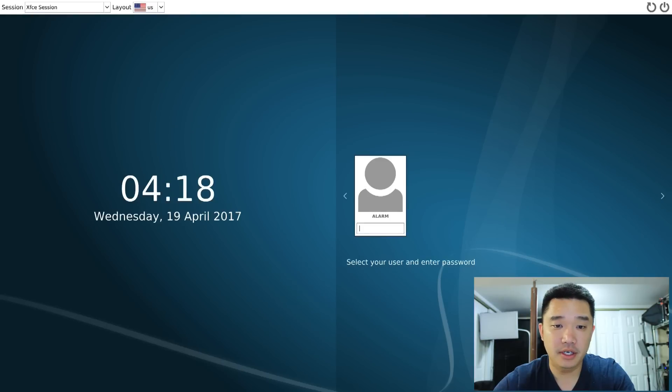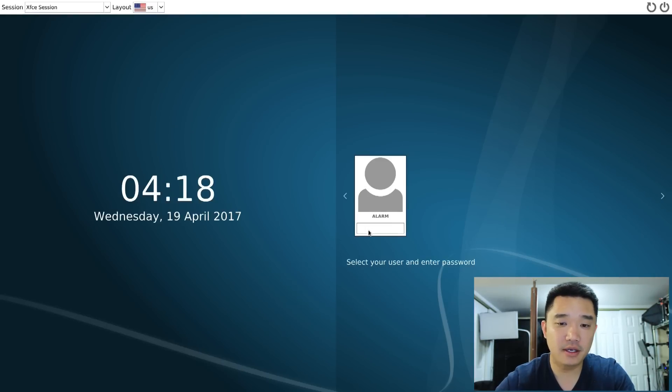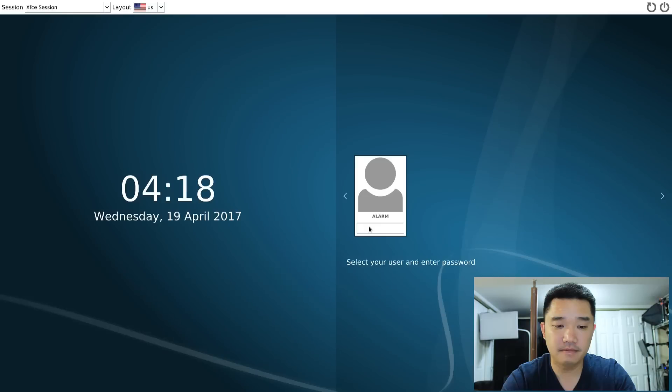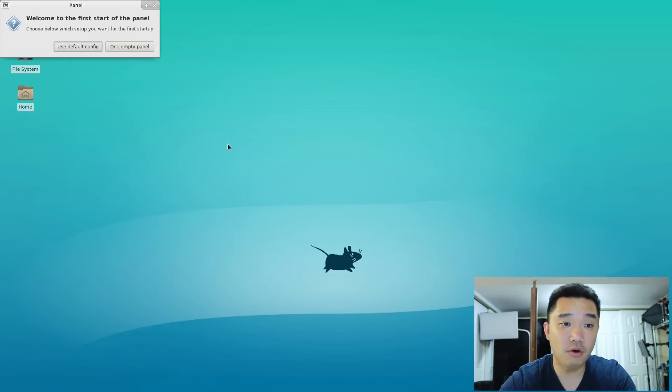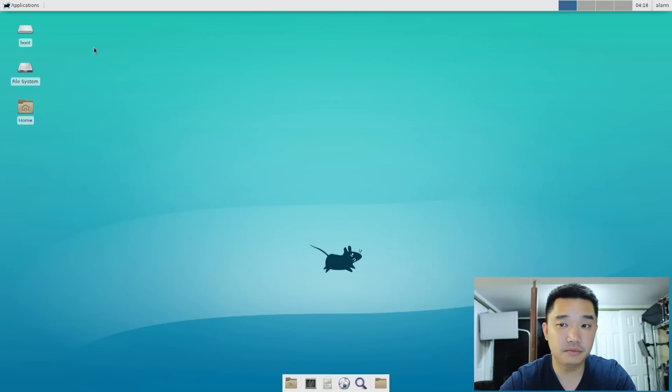Okay, here we have it. And the password to your user alarm is alarm. Since this is your first time logging into xfce4, I'm just going to use the default configuration. We're going to change all of that later.